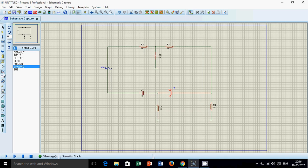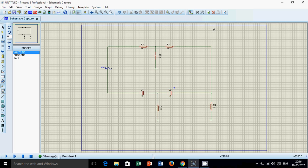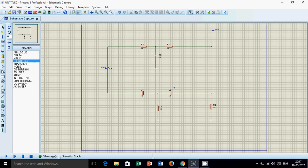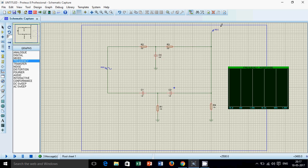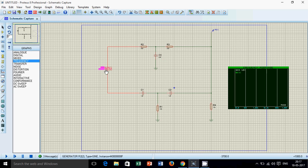Now what we have to do is go to probe mode, place a voltage probe and connect it to the output. Now go to graphs and place the output and the input.